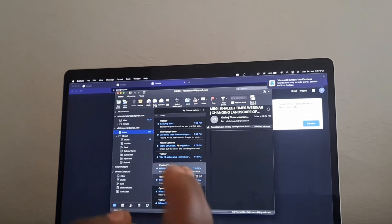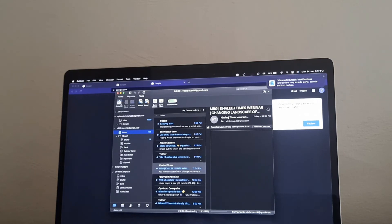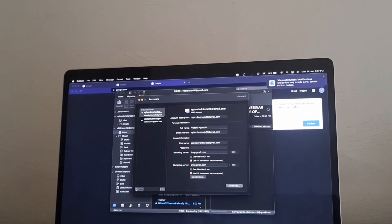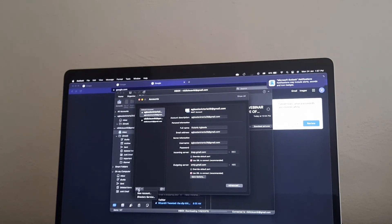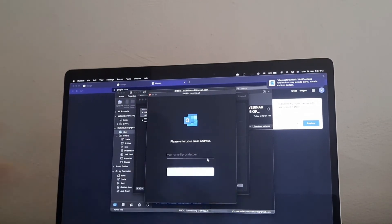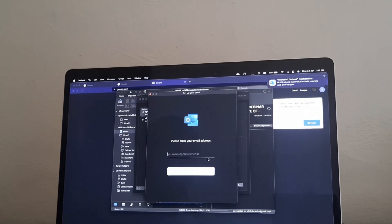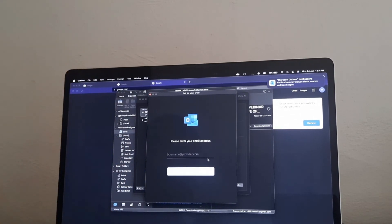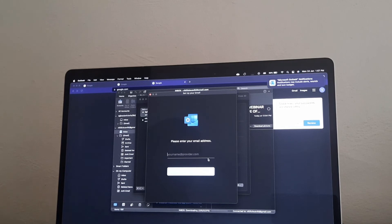Another thing: maybe you already have your emails set up and you want to add a new email account. You go to Tools, click on Accounts, then click the plus sign and click New Account. You put in your email address and follow the prompts. That's how you set up and add a new Outlook account.